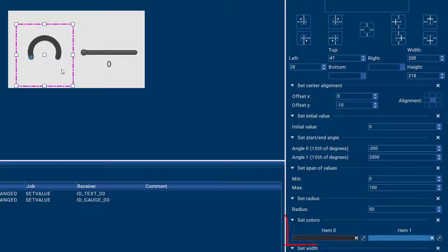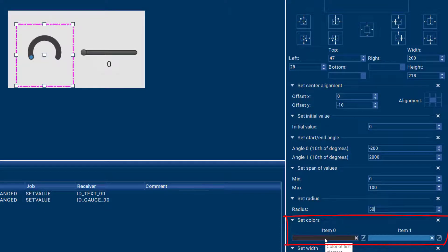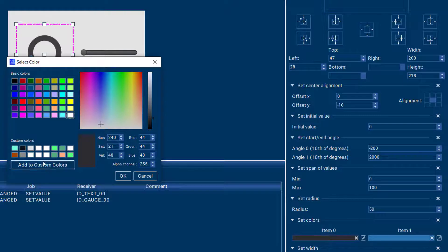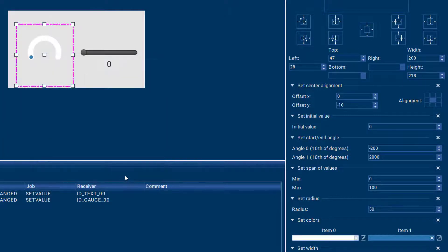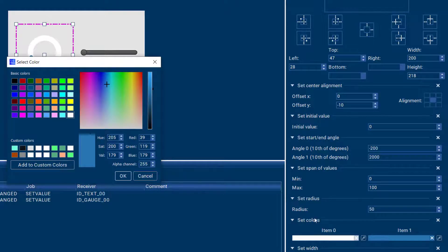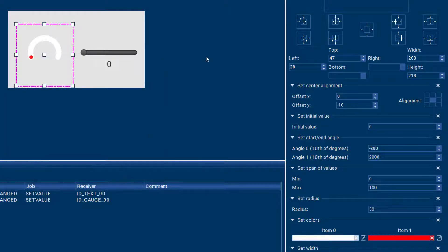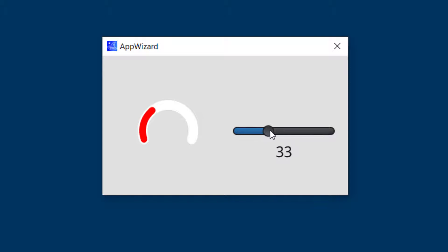I can also adjust the colors that should go into my gauge. So this item 0 is the inactive part of the gauge and I can change that let's say to white, and I can change the active part of my gauge to something else, for example red. And again our gauge has changed its appearance by changing those properties.